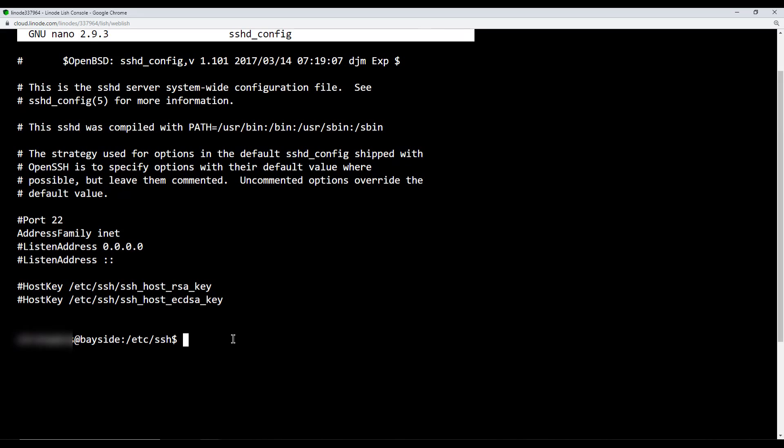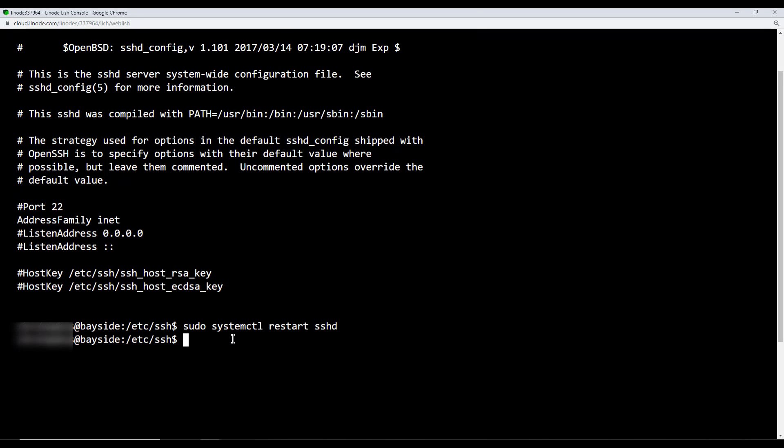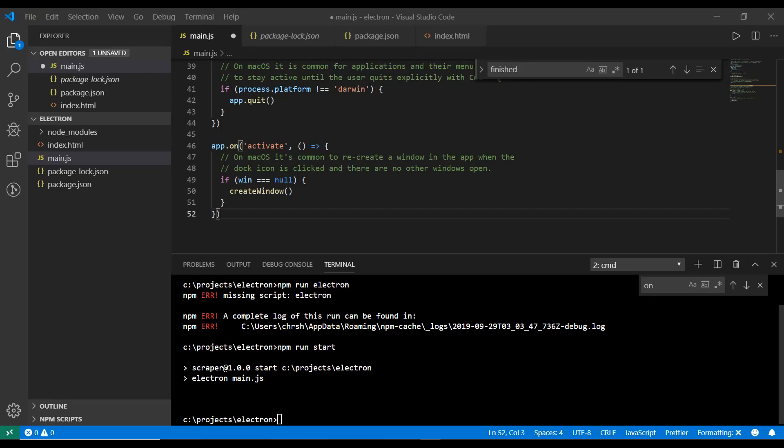All right. So anytime we make changes to our config, we need to go ahead and restart the services. So we're going to say, sudo system CTL space restart space SSHD. All right, guys. So from here, you basically have your Linode working and set up.